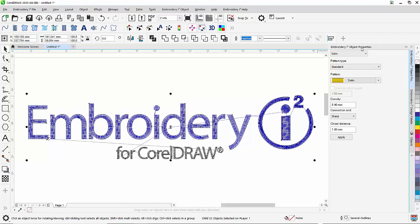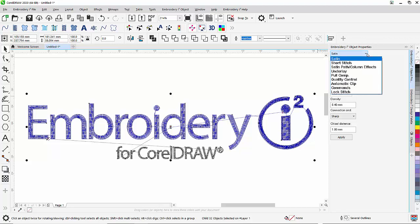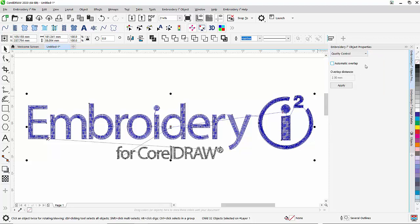From the Object Properties window, we can click on the different options we have available. For example, we can click on Quality Control and we can just say Automatic Overlap.